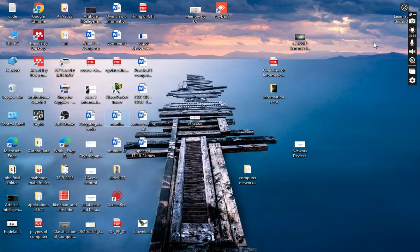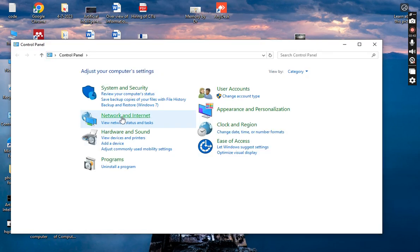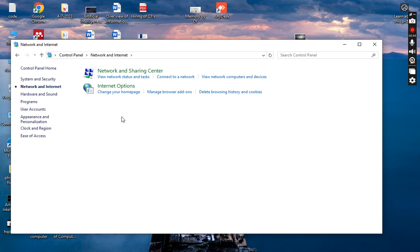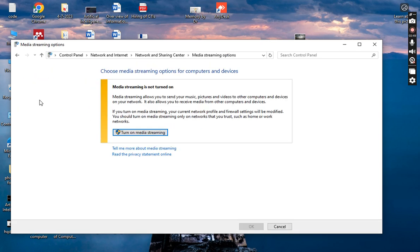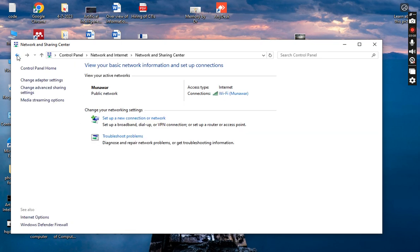I have closed the Control Panel and will open it once again. In the last option, it's the media streaming option. Mostly you have to use OBS, so you can turn on the media streaming and simply go online on any forum. Now I will go back.